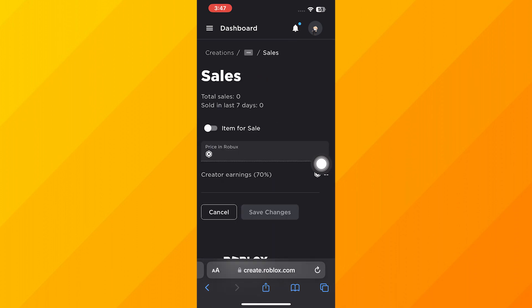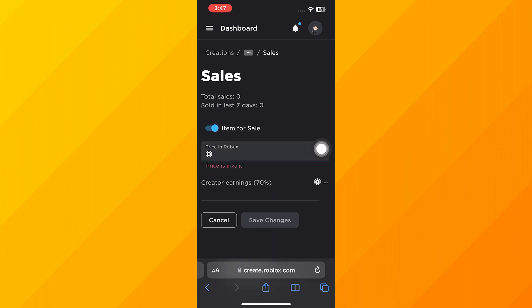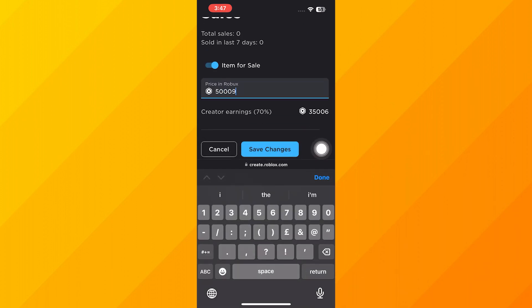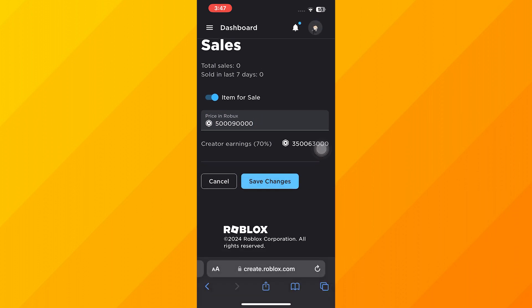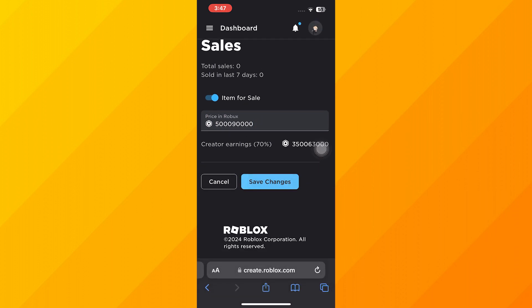Here you can toggle on Item for Sale. Then you can type in a price. Just remember you will keep 70% of it. Click on Save Changes.